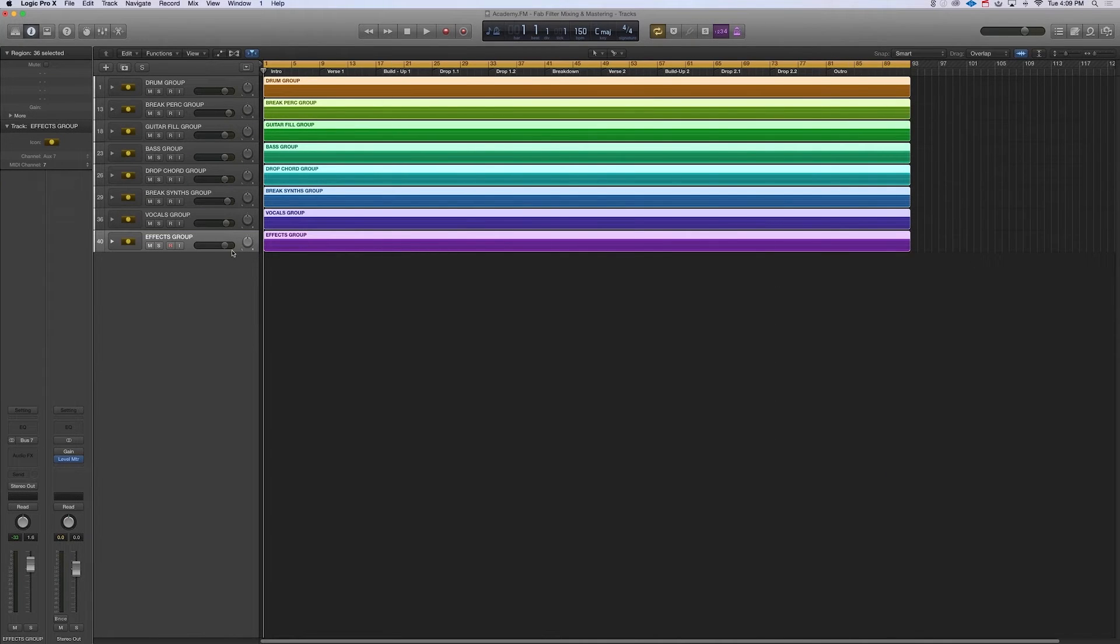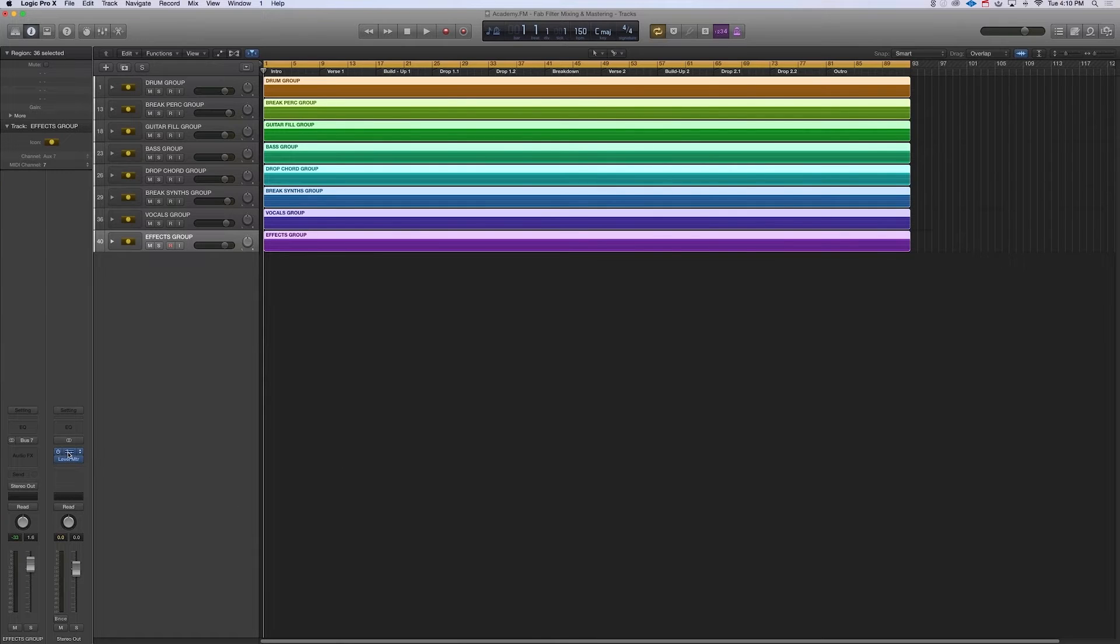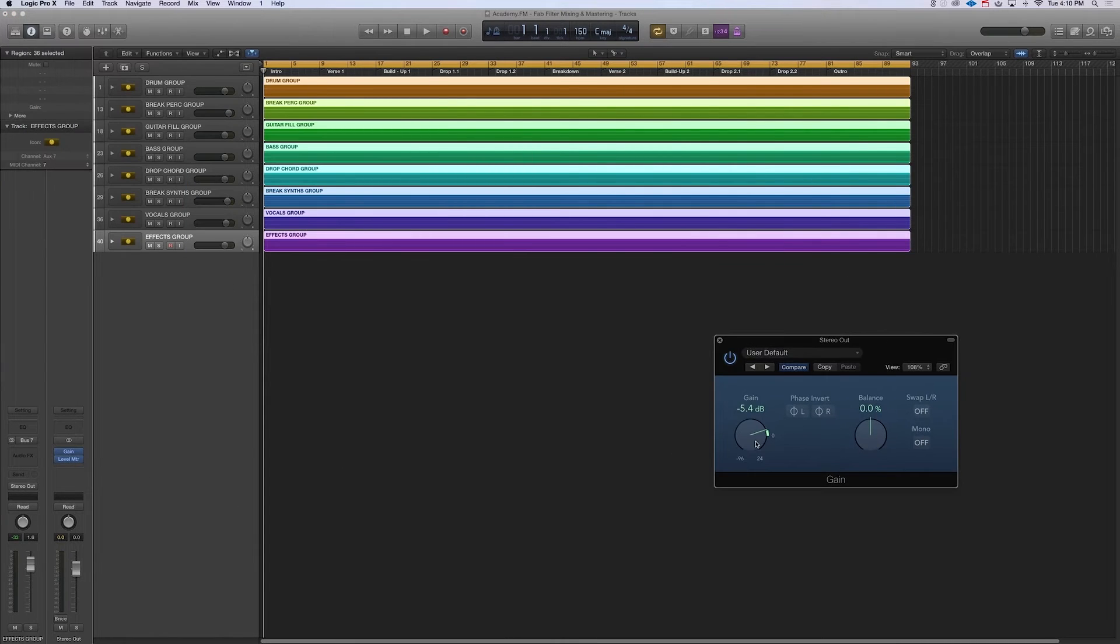So what I need to do to prepare this now is make sure I'm giving headroom here on the master. I generally want negative six to negative ten—that's a sweet spot for me. So I'll use my gain tool to dial things down before I get to my master stage.